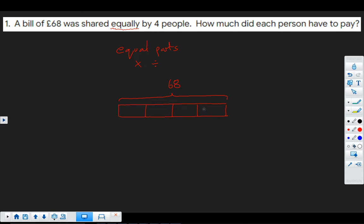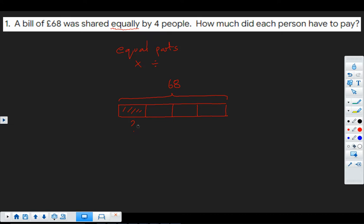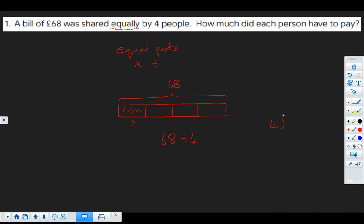So I've drawn here a bar model of this problem. And you can see that our 68 is shared equally into four parts. And we're being asked, what is this one part that each person is paying? So what did I do to my bar? Well, I divided it into four pieces. So this is indeed a division calculation.